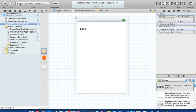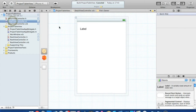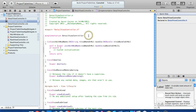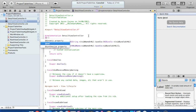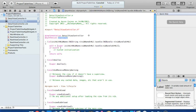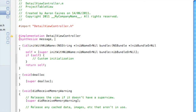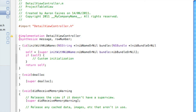Go to DetailViewController.xib and add our label — drag a label in and make sure you make it wide enough for the text to be displayed. Click on File's Owner and drag the message connection all the way over to your label, then save. Go into DetailViewController.m where we synthesize: '@synthesize message, rowNumber;' and save that.